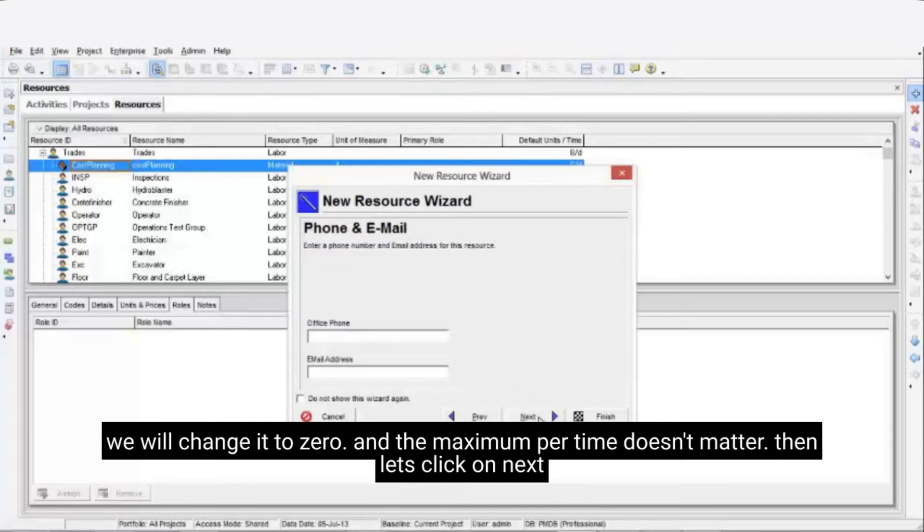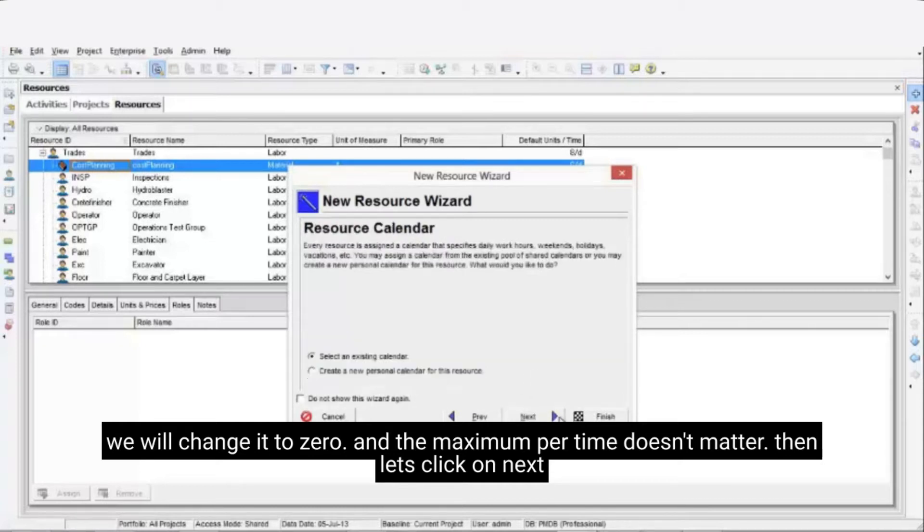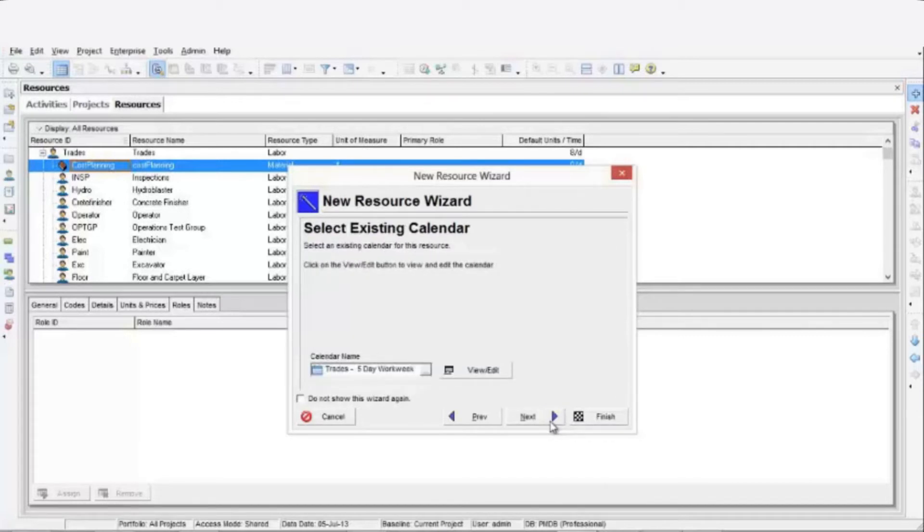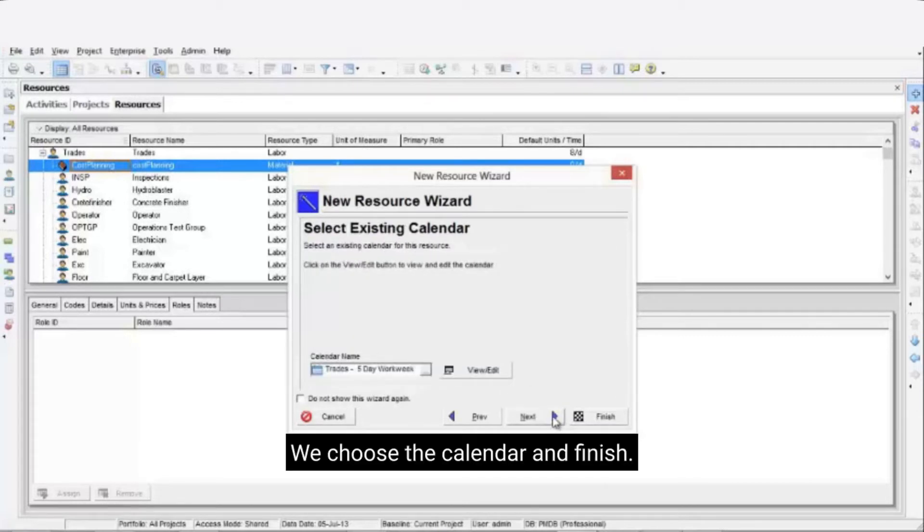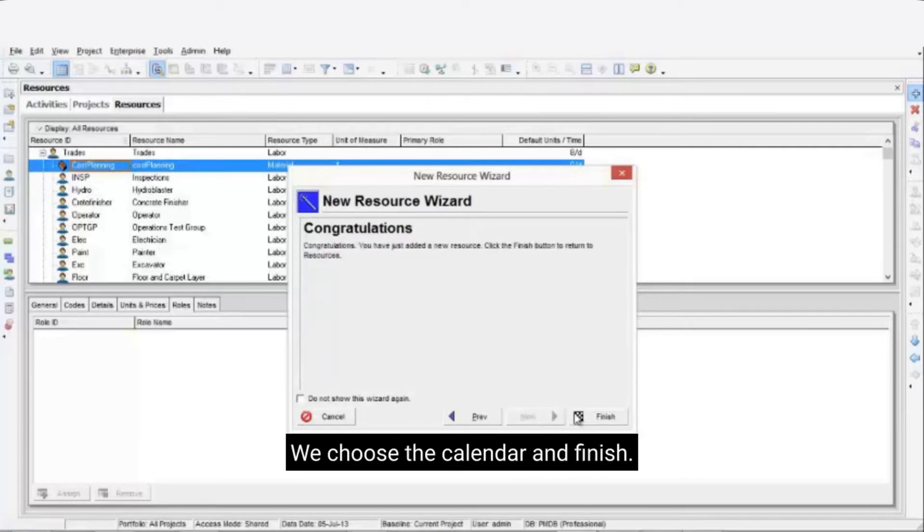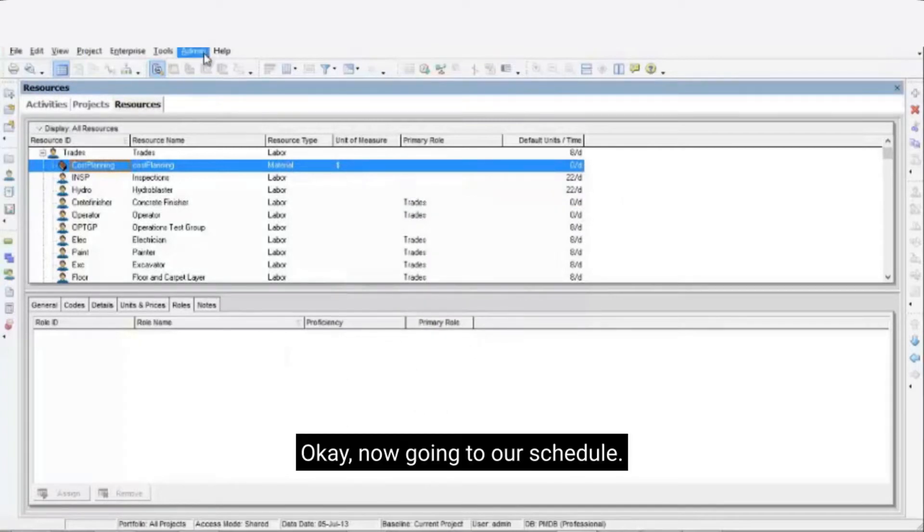Then let's click on next. Now choose the calendar, and click on finish. Now going to our schedule.